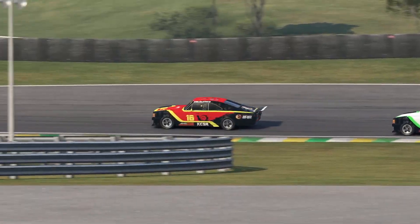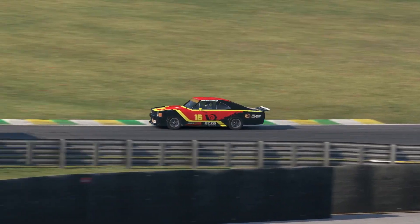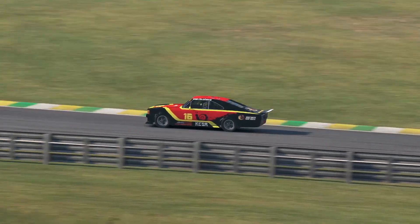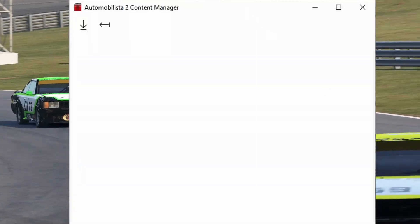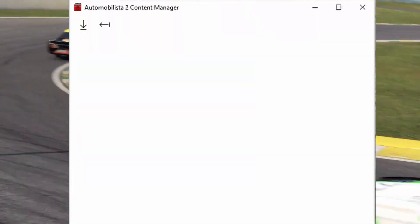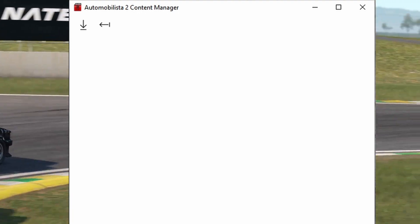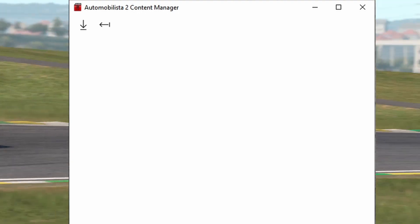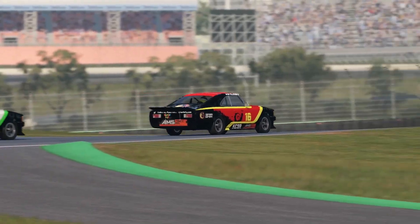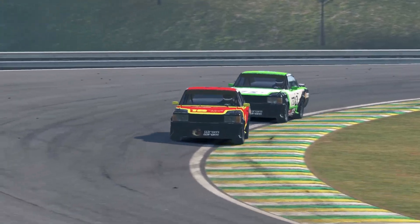This being the first time you are using it, Automobilista 2 content manager will look like this. Don't worry, you have done nothing wrong. While in our opinion it's a strange graphical user interface, it's the way the software starts when there's nothing installed.